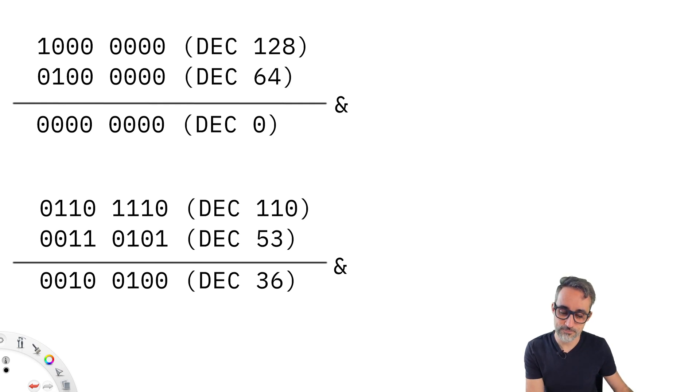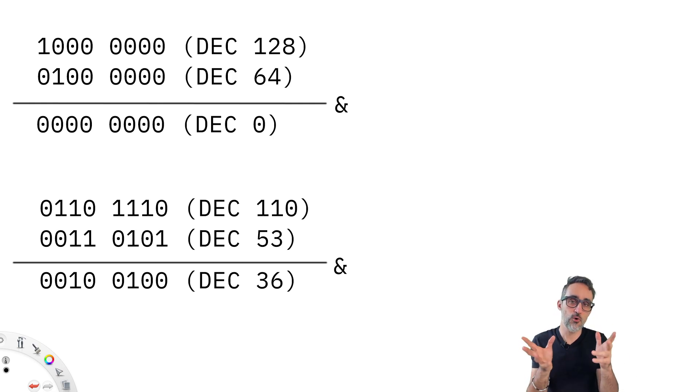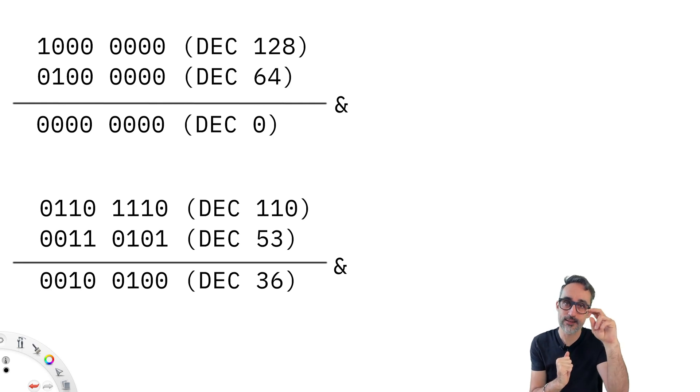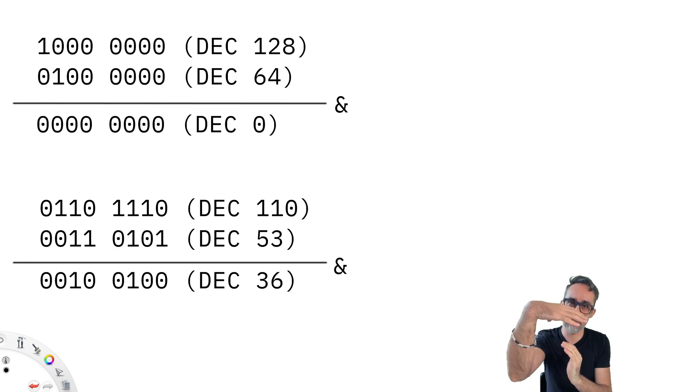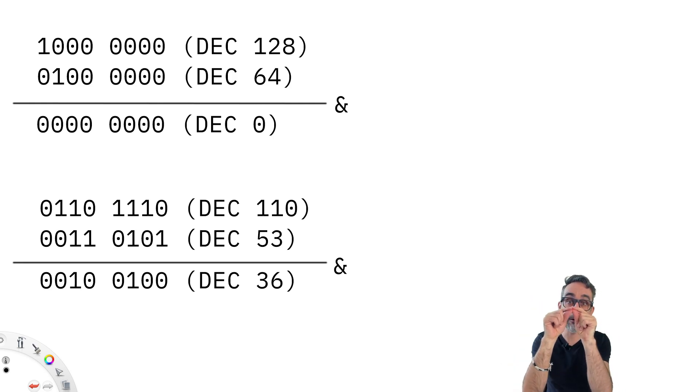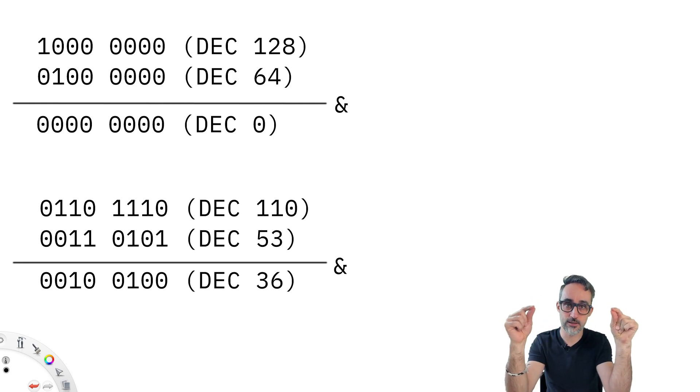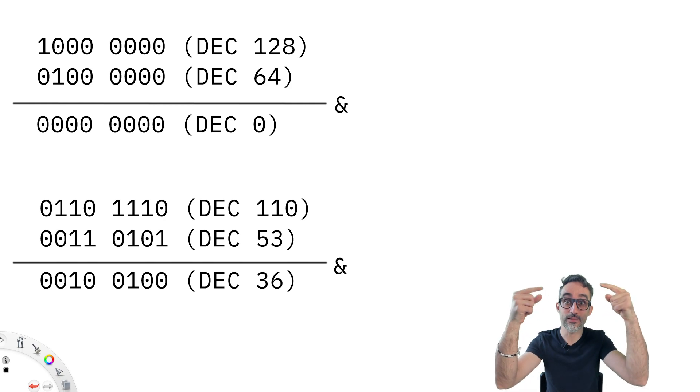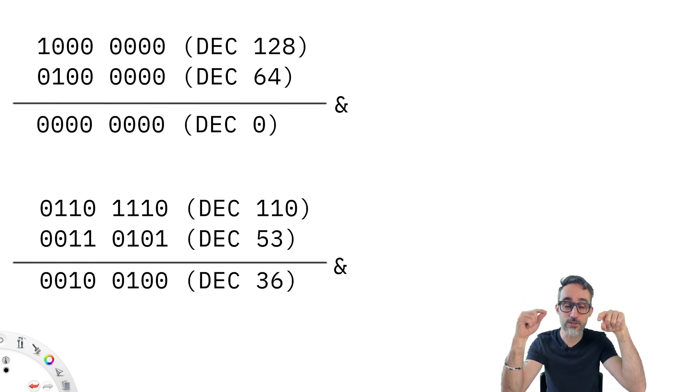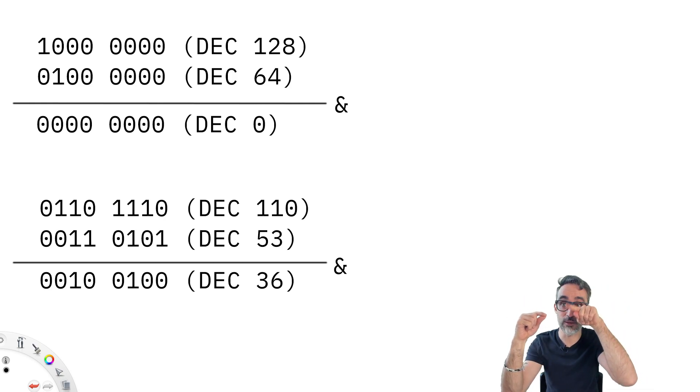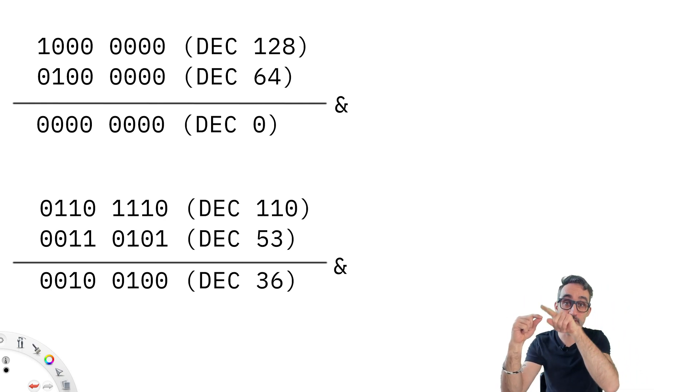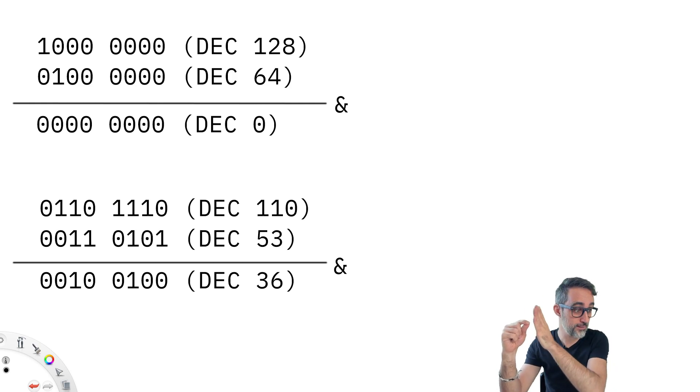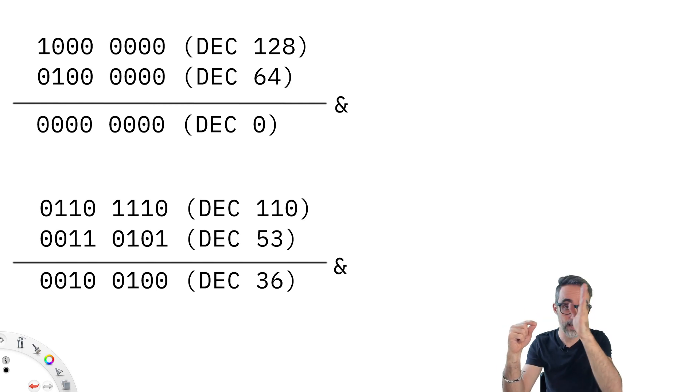As we could see in our bitwise AND operation. So, again, bitwise AND basically means taking two numbers, looking at their binary representation, and then performing the AND operation with each one of the bits, each one of the zeros and ones, correlatively, one at a time.